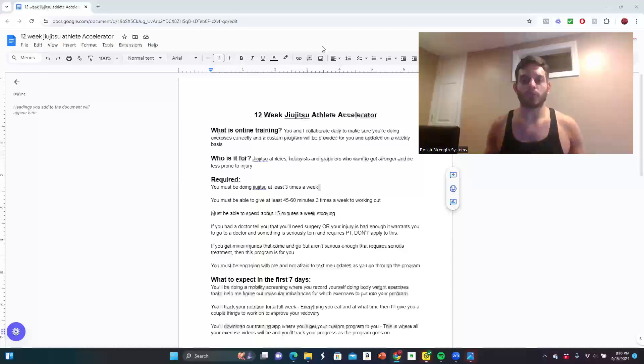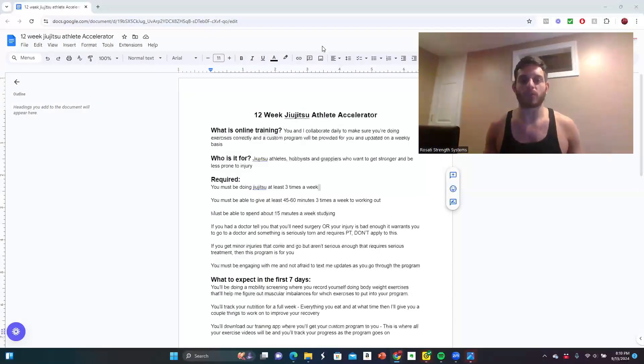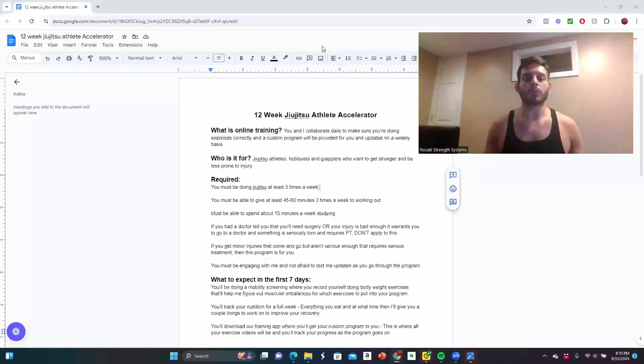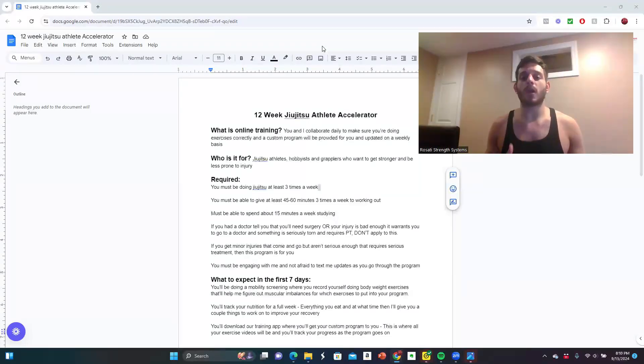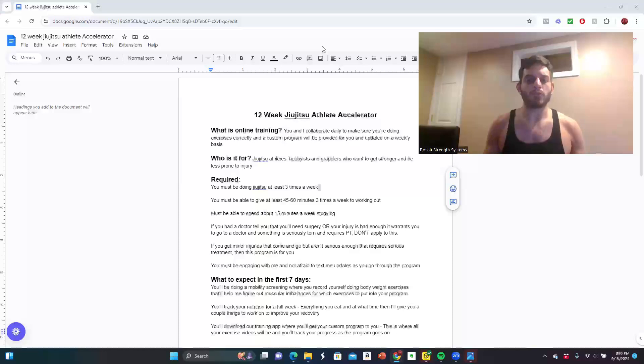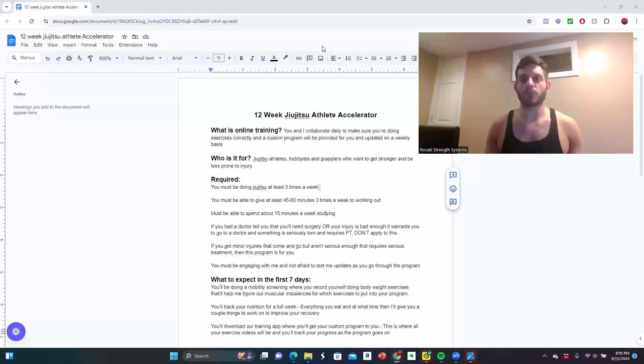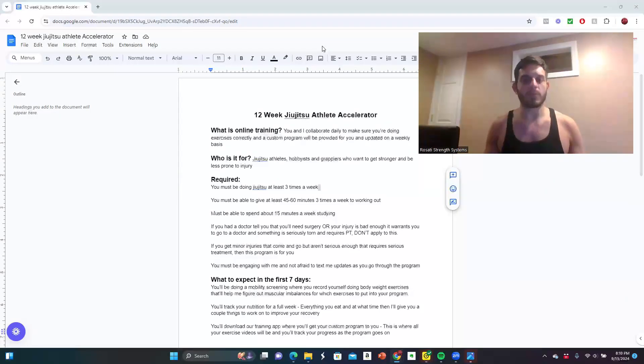What is online training? This is where you and I collaborate daily to make sure you're doing exercises correctly. You have a custom program that will be provided for you and updated on a weekly basis. If you're a jiu-jitsu athlete, hobbyist, or grappler, and you want to get stronger and be less prone to injury, then this program can definitely be for you.